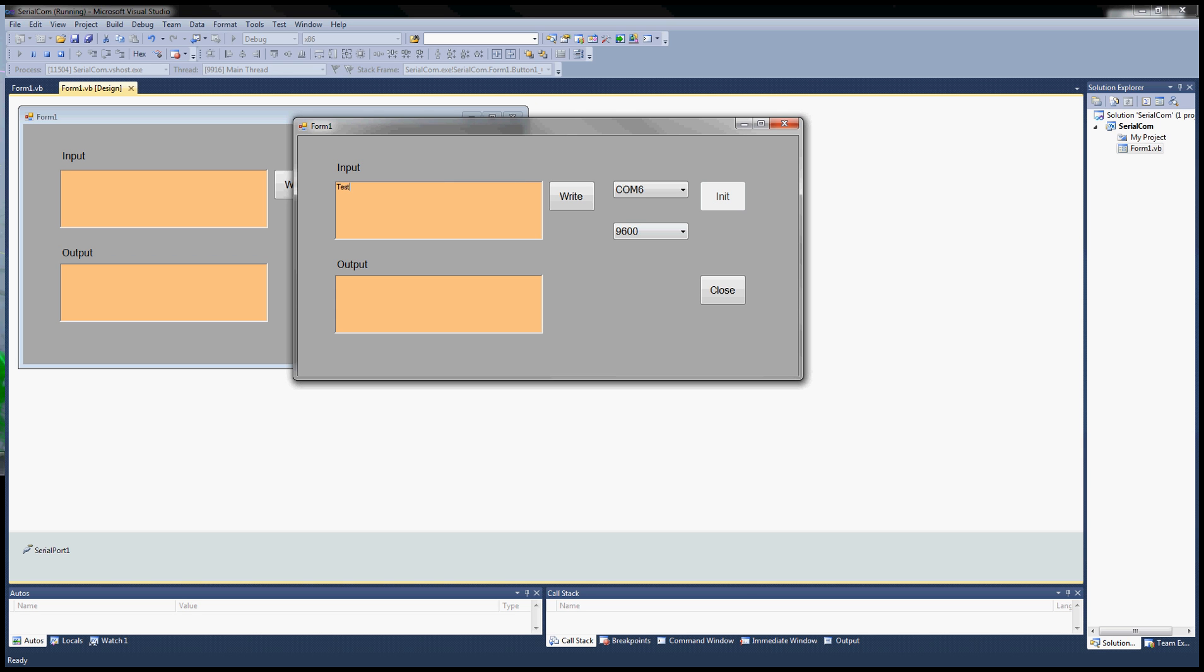I'm just going to type in my input text box here - Test 1 - and hit write. It's going to send out to my output box.